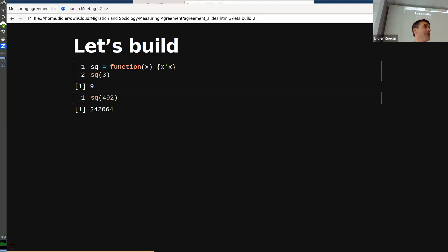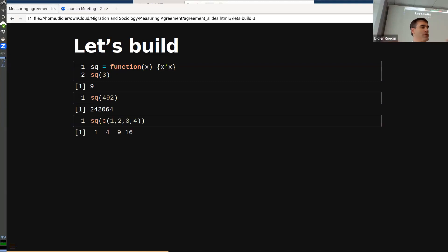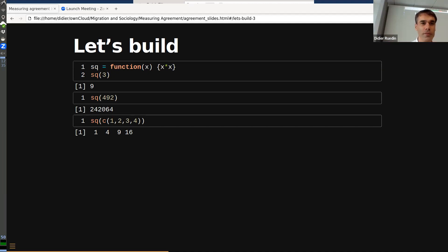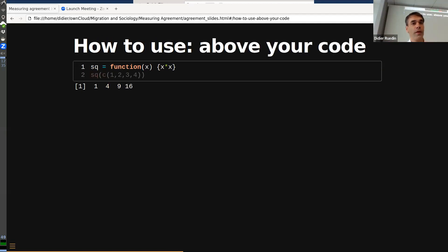You can also throw a vector of numbers at this function, because in R everything is vectorized — you just get back four squared numbers, just like that. That's a benefit of programming in an environment like R: you get vectorization built in without having to create a separate function for multiple numbers.